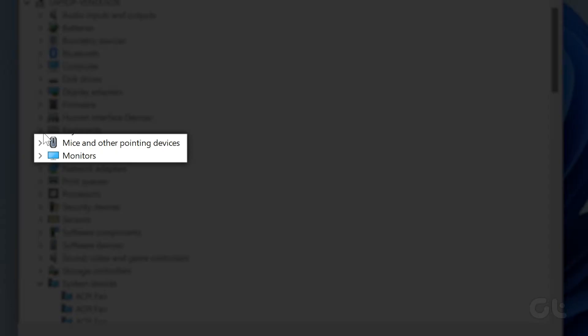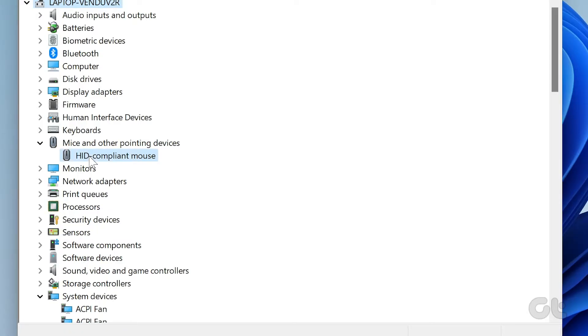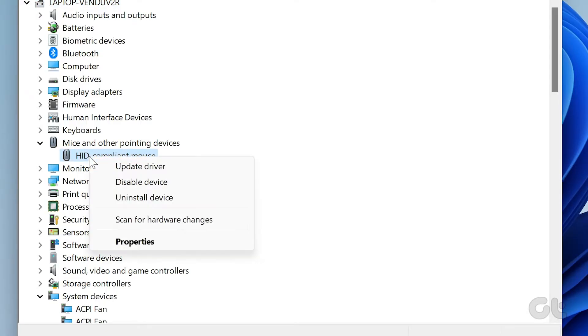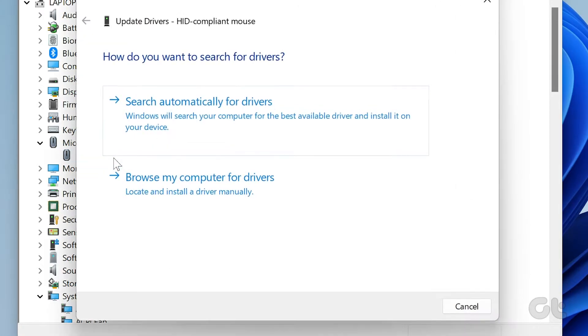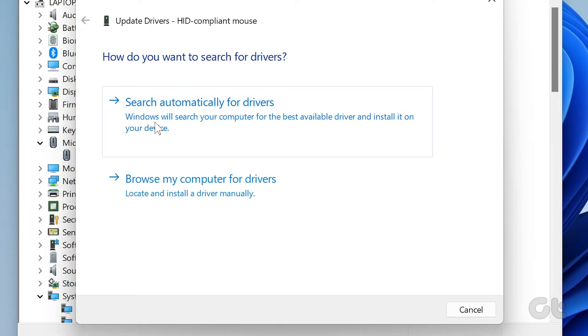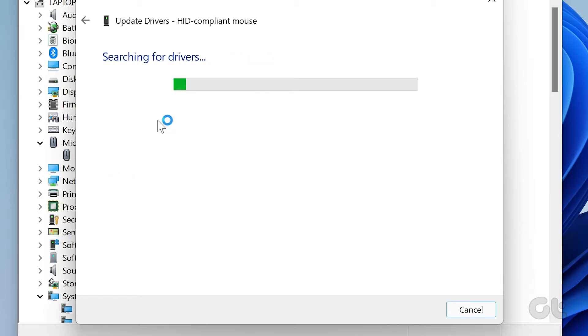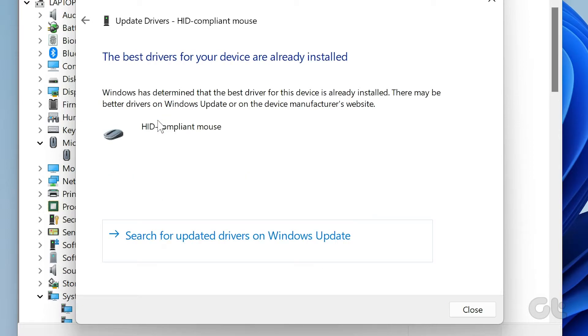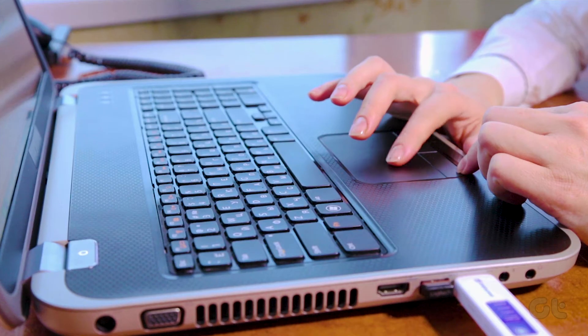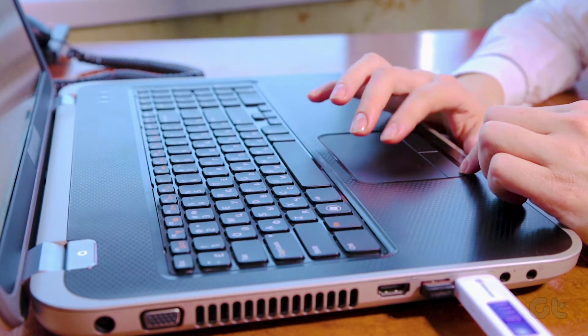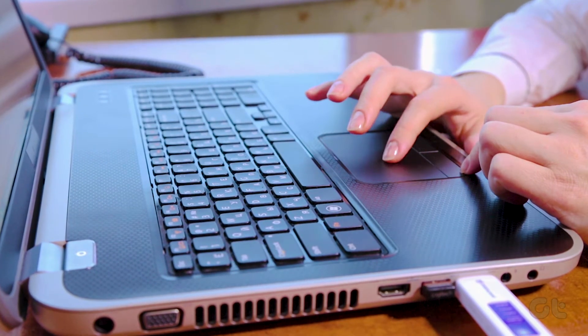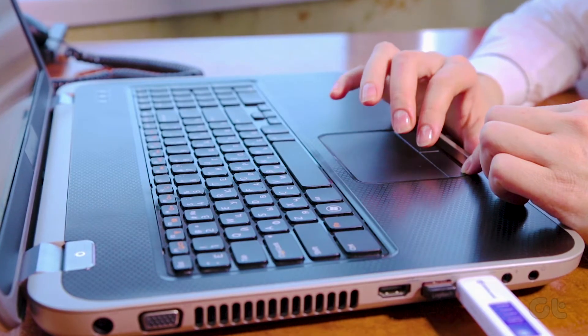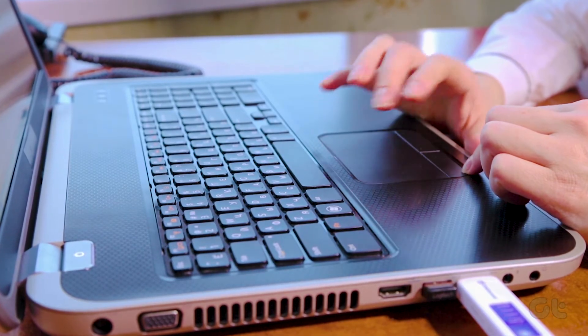Expand Mice and Other Pointing Devices and double-click on Mouse, and click the Update Driver icon. Choose Search Automatically for Updates and follow the on-screen instructions. After the update, restart your device to see if the problem is resolved.